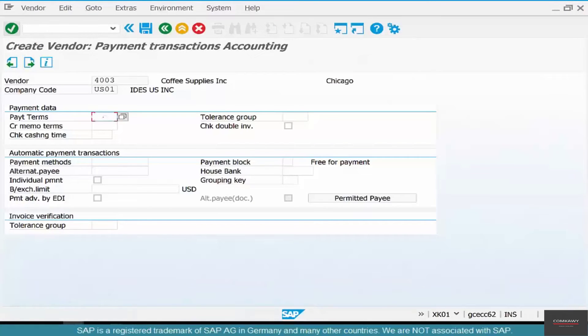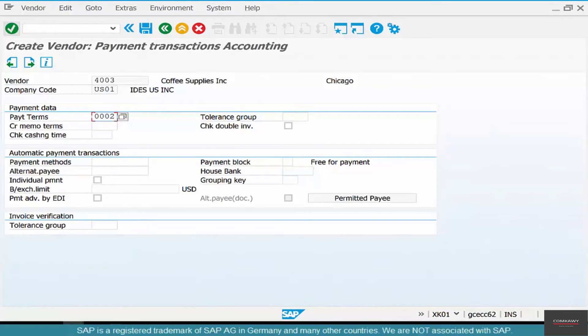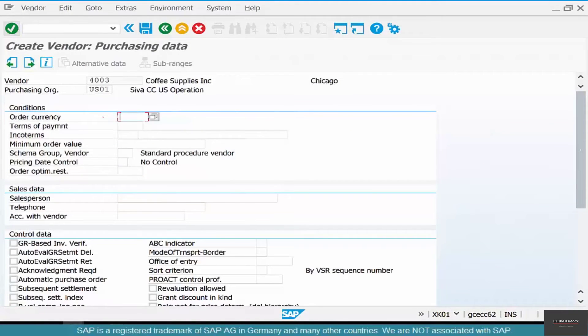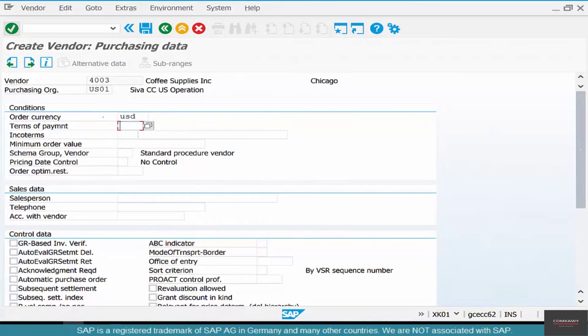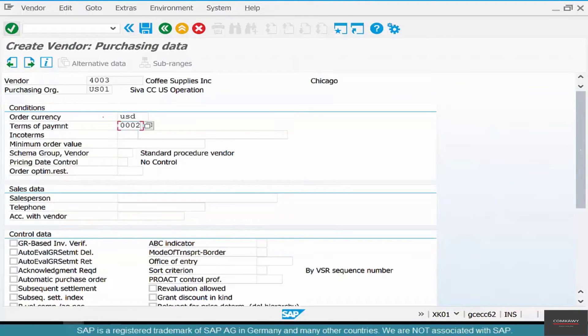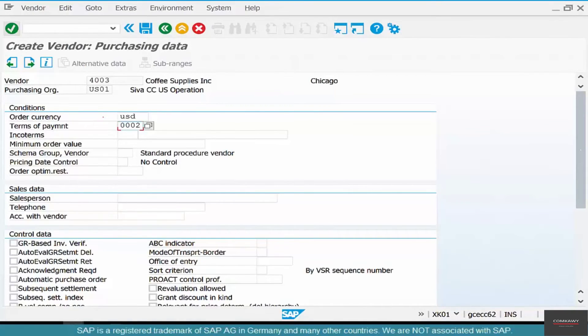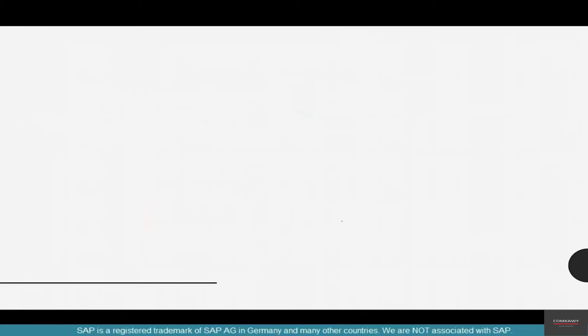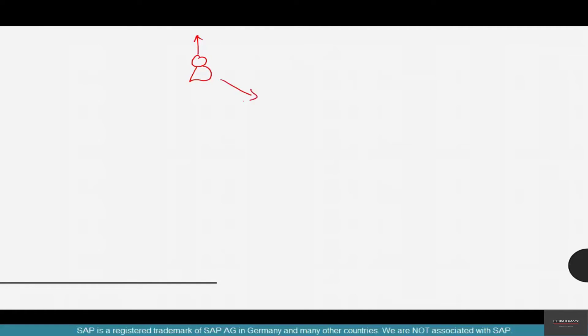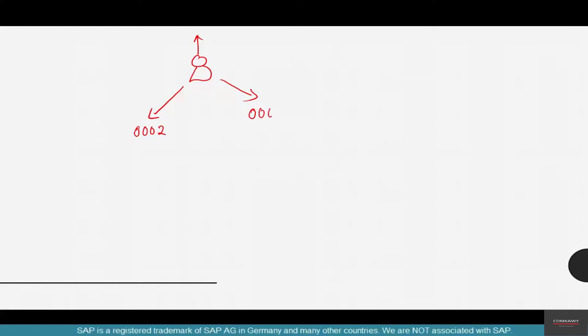For now, select payment terms of 0002, then hit enter. Keep going, don't worry about dunning. Then the order currency is USD, and terms of payment is 0002. Now why do we have two terms of payments here? Let's see - this is where the different views come in. So the vendor, Chicago Coffee Supplies, had three views, right? Like any other vendor: general, purchasing, finance or company code. In company code view you could have the payment term of 0002, and in purchase org view you could have a payment term of 0003.